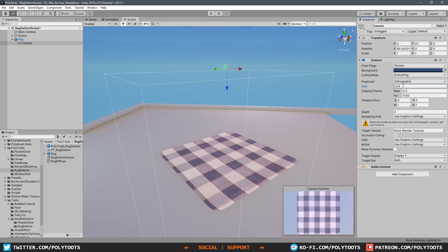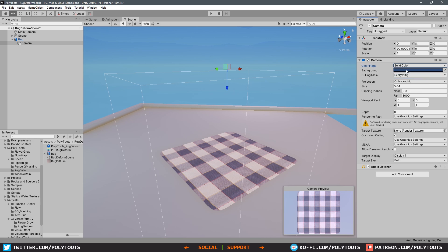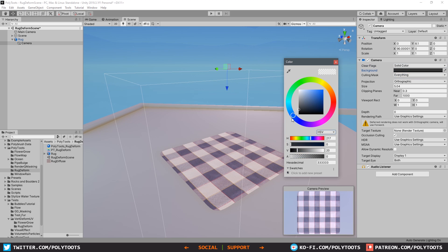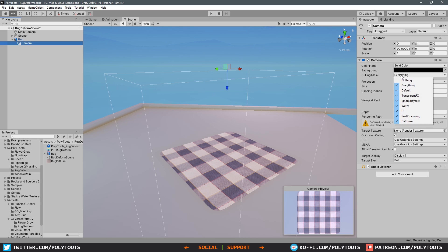You'll also want to set the clear flags to be a solid color and change the background color to black. This won't make any difference now because we're still looking at the skybox through the camera, but we can change that with the culling mask. At the moment it's set to everything, meaning we can see everything. We only want this to actually be looking at one thing, and we will create our own layer to do that.